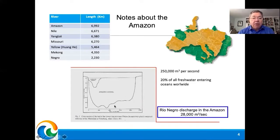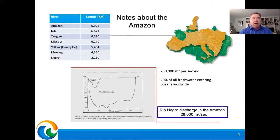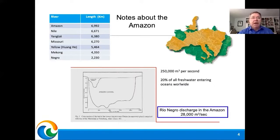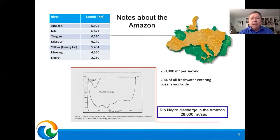Here we have a cross-section of the Amazon River at Óbidos — that is the narrowest part of the river — compared here on the top of this figure with the Mississippi River at Vicksburg in the United States. The Amazon is indeed a huge geographical area. In green here is the map of the Brazilian Amazon, and in yellow superimposed is the map of Europe at the same scale.